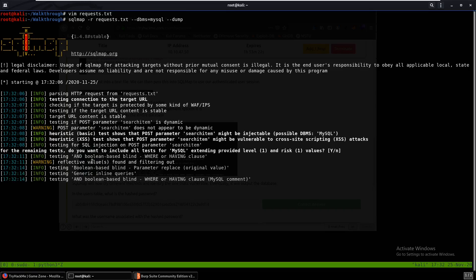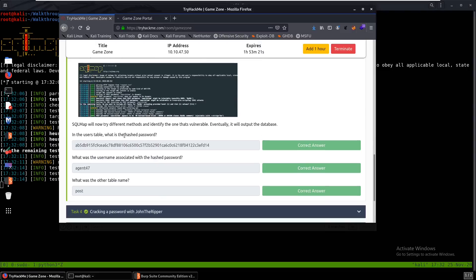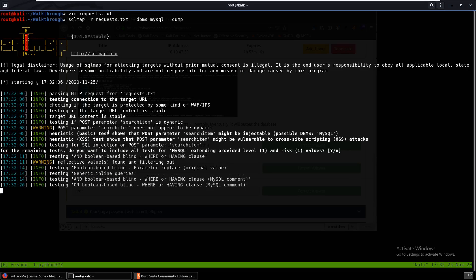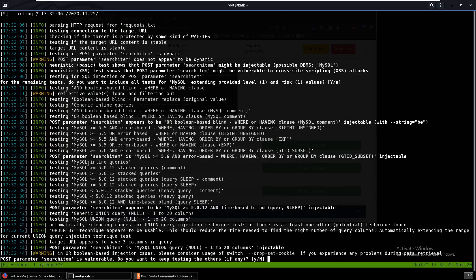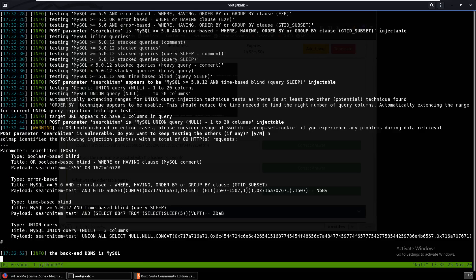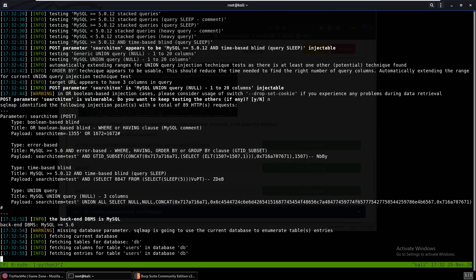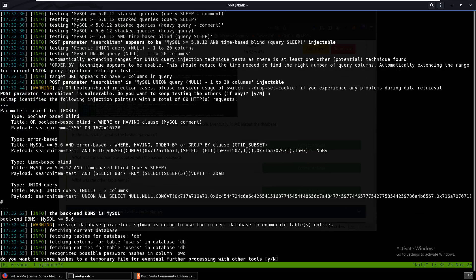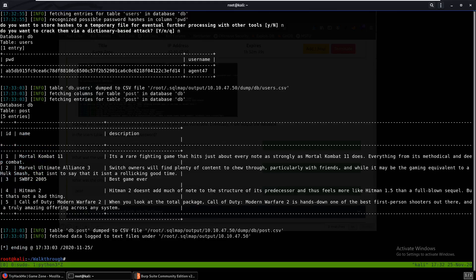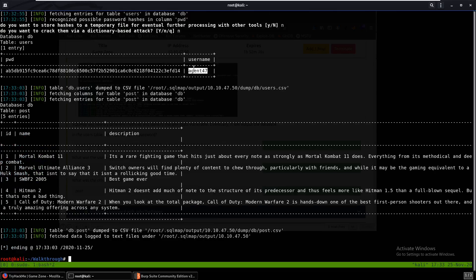So we can just press enter here. We'll let SQLMap run over there but we should be able to get a hashed password out of it. We should get a username as well. So we'll let SQLMap run. All right, so now it sees that the parameter search item is vulnerable. Do you want to keep testing the others? We'll just say no. Okay, there we go. Do you want to store hashes to a temporary file? No, that's fine. Okay, so we do get a hash and we also get a username.